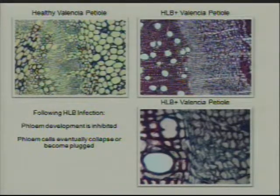The phloem is the tissue responsible for transporting the carbohydrates created in the leaves down into the roots where they're stored and used in the rest of the tree, and also to the fruit to help them sweeten up. Following HLB infection, phloem development is inhibited. We also have phloem cells that are eventually collapsed or become plugged. What we're trying to figure out is, if there are bacteria or something related to the bacteria in this tissue, how is it making it to new tissue and infecting the rest of the plant?